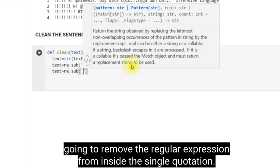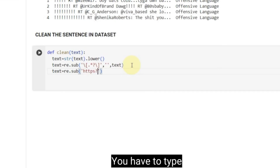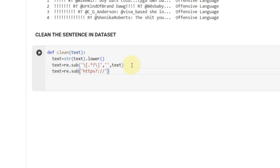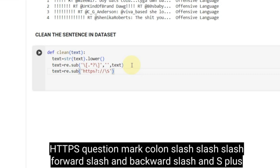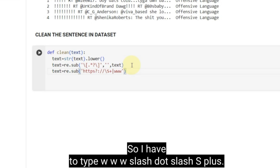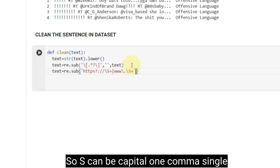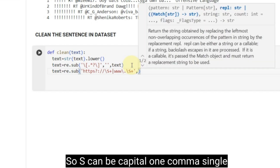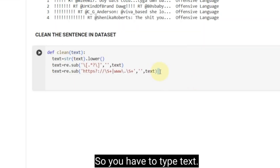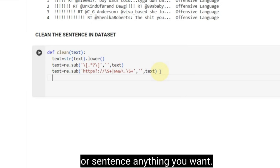After that, we are going to remove the regular expression from inside the single quotation. You have to type the string `https`. We are going to remove the URL from our text. You have to type `https://` with forward slash and backward slash patterns, and `www` followed by `\S+`. We are going to remove the URL from our statement or sentence.